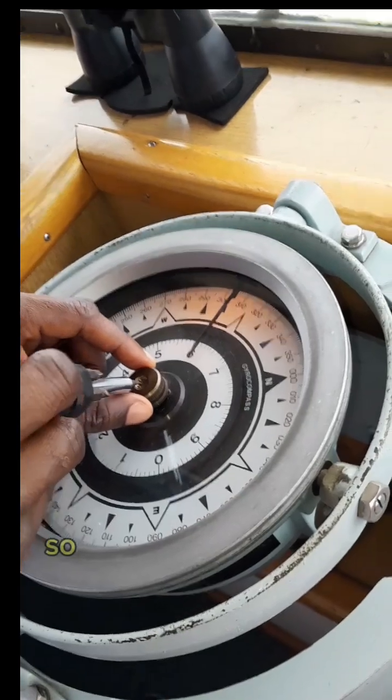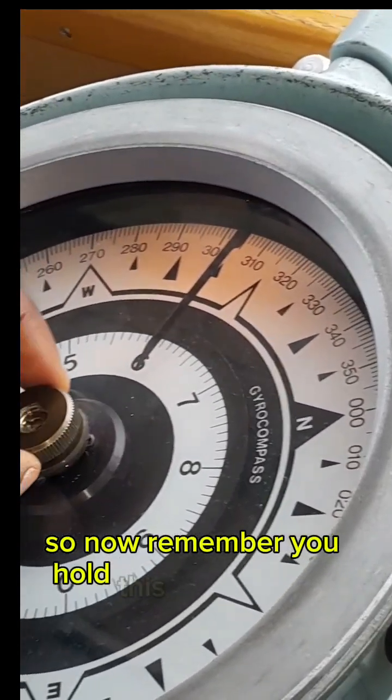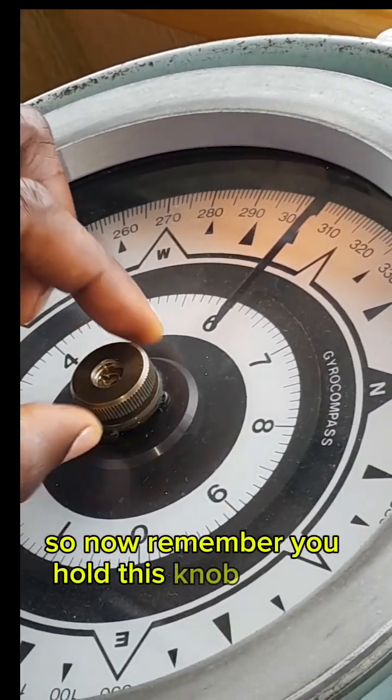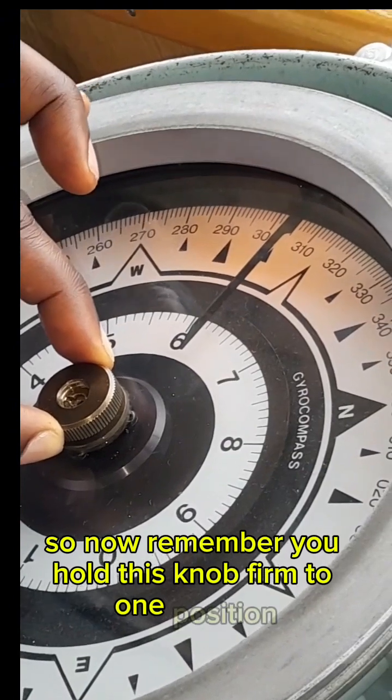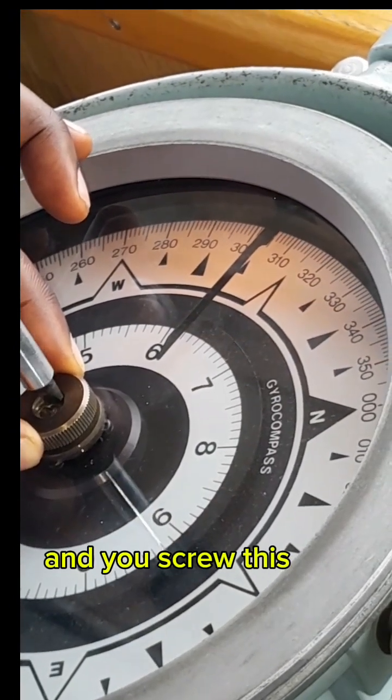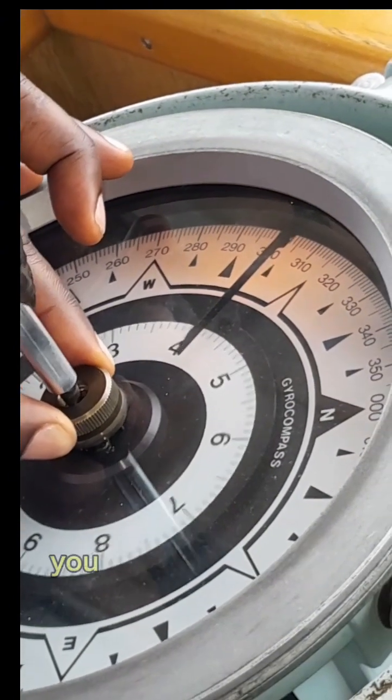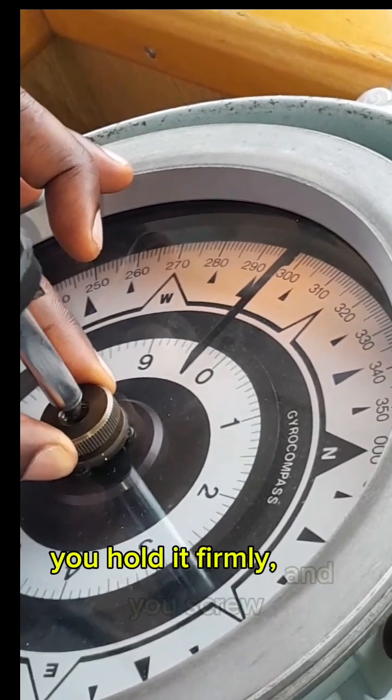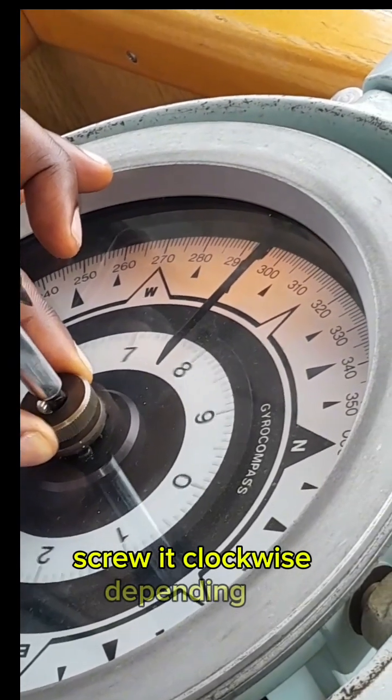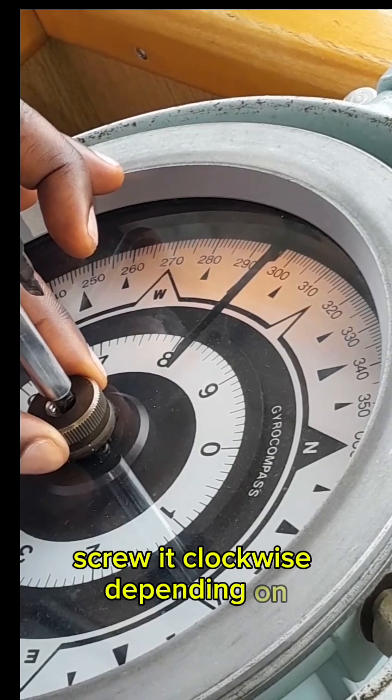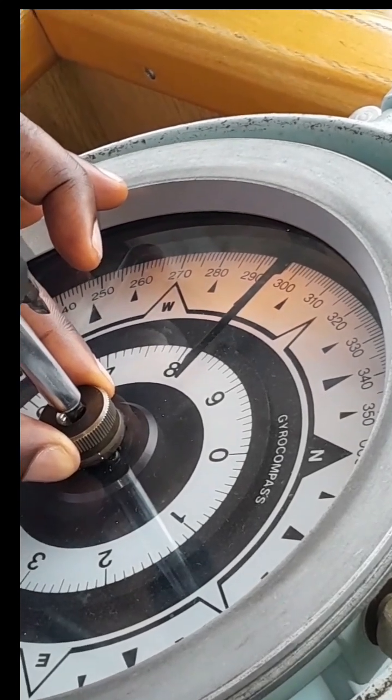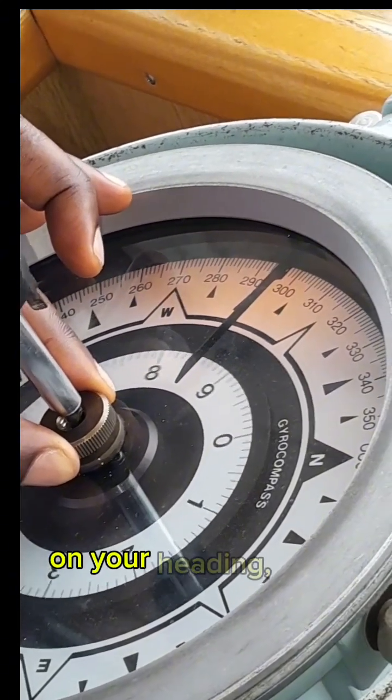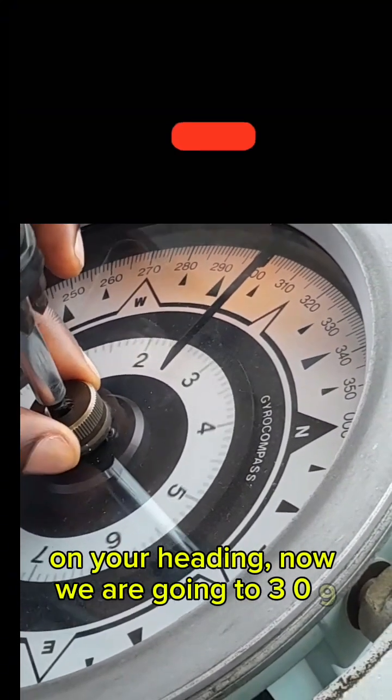So now remember, you hold this knob firm to one position and you screw this one clockwise. You hold it firm and you screw it clockwise depending on your heading. Now we are going to 309.